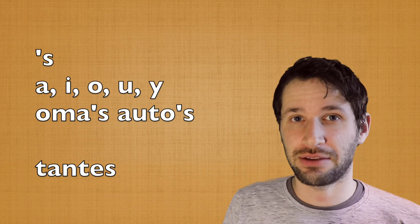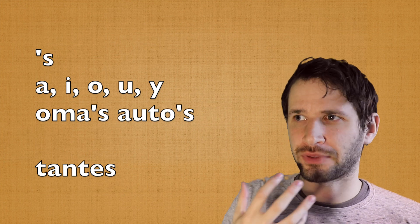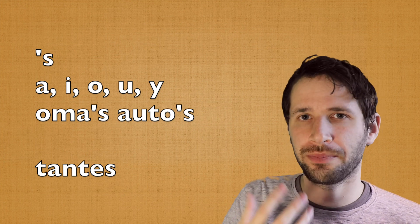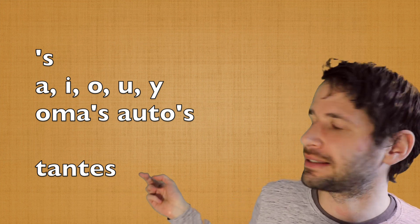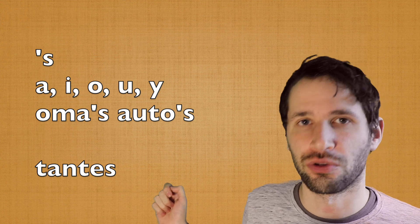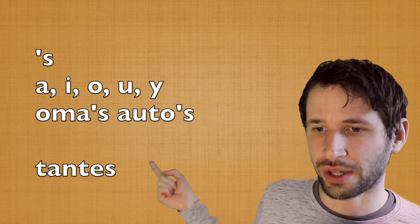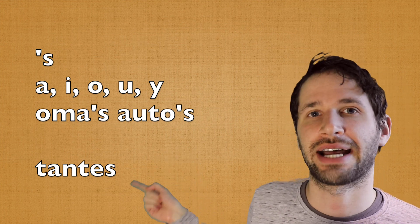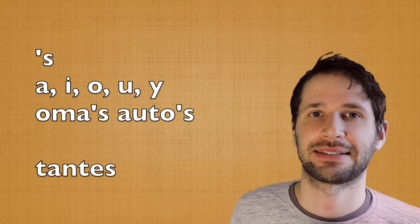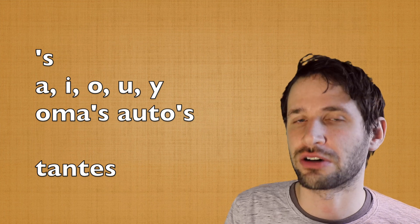But if your word ends with an -e, as in tante, the aunt, well, then you're going to add an -s simply, de tantes, the aunts.